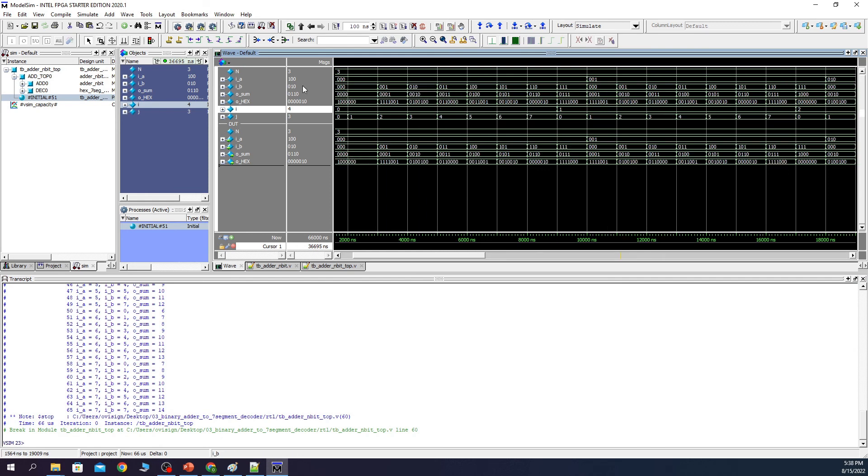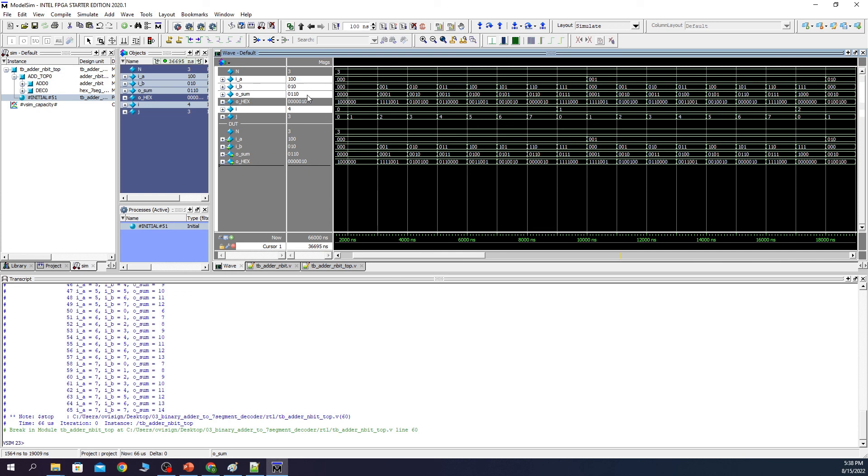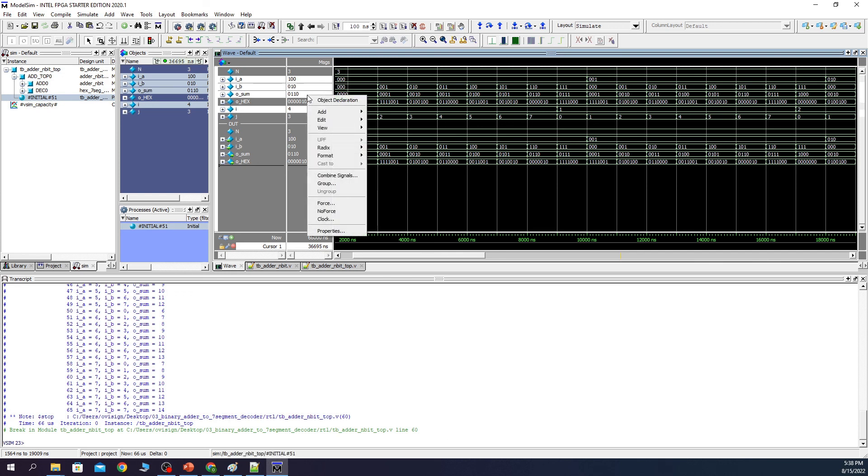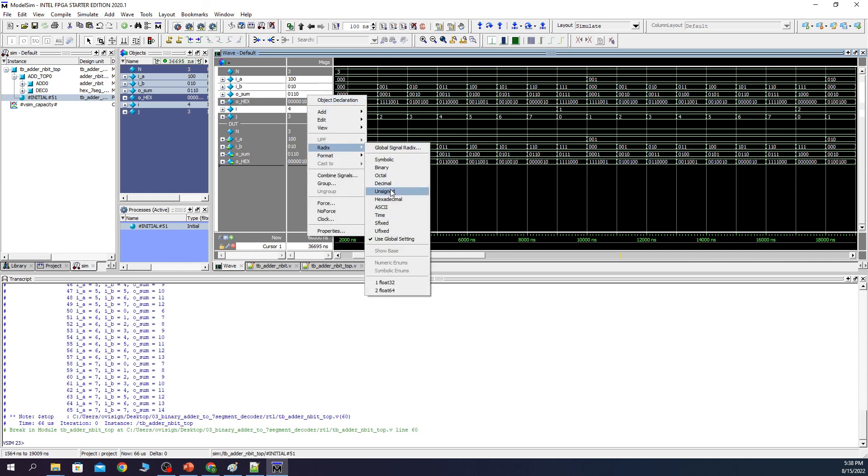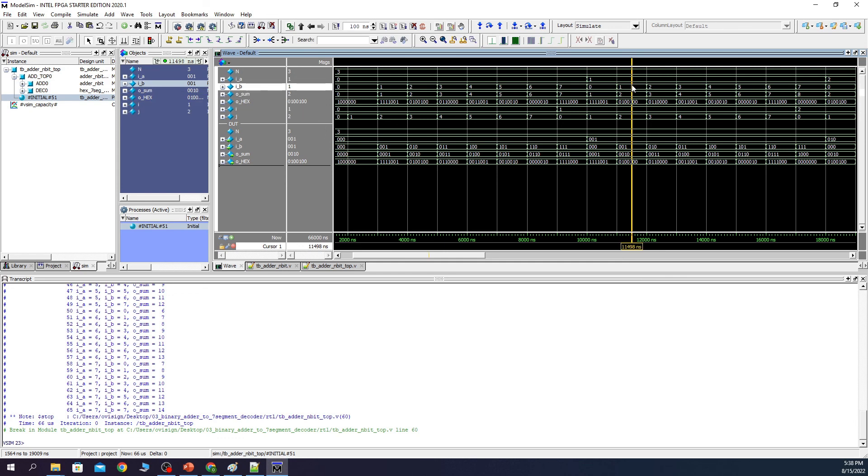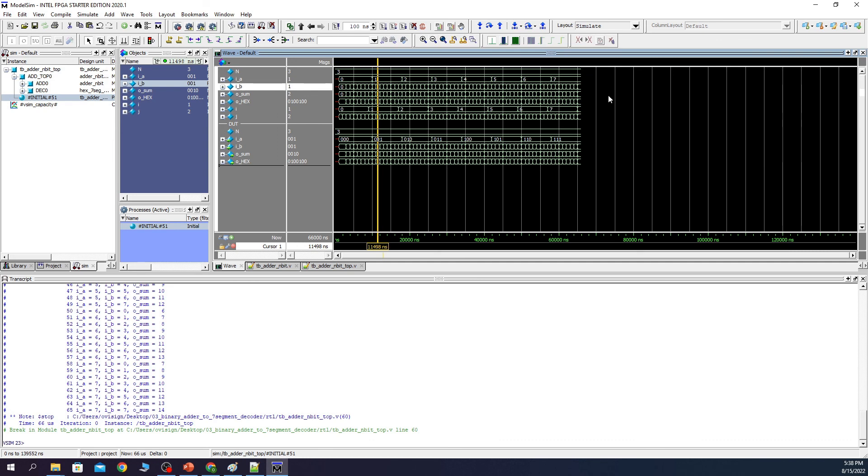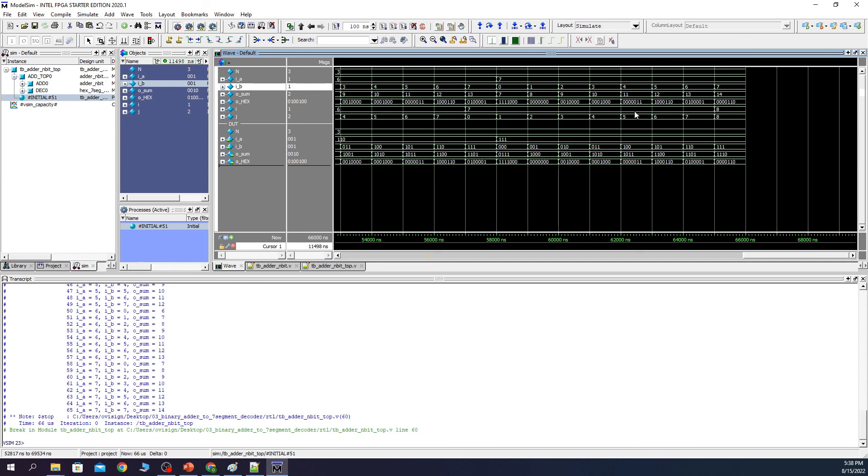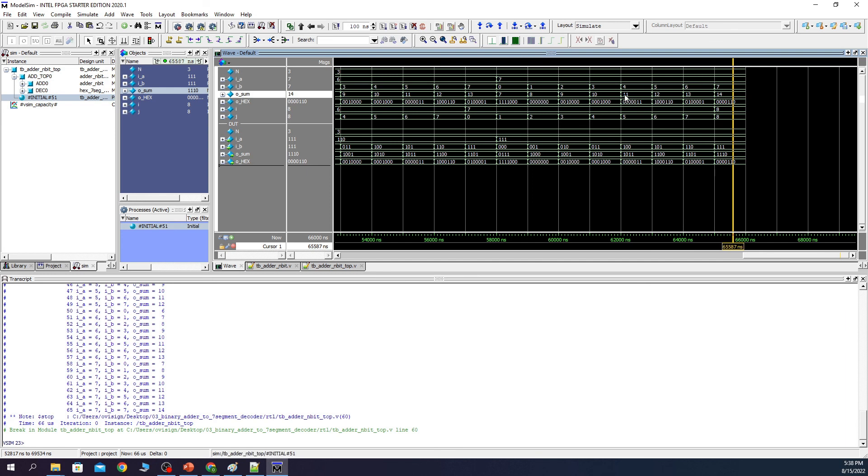If you want to see the numbers in a more friendly format, you could select A, B and the sum, right click, radix and press unsigned. Now you can easily see if the adder behaves correctly or not. So for 7 added with 7 we get a sum of 14. This seems right to me.